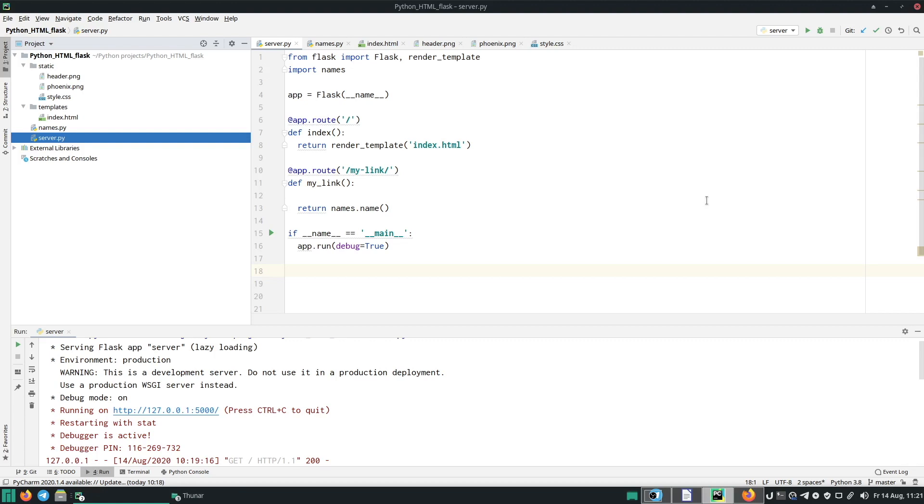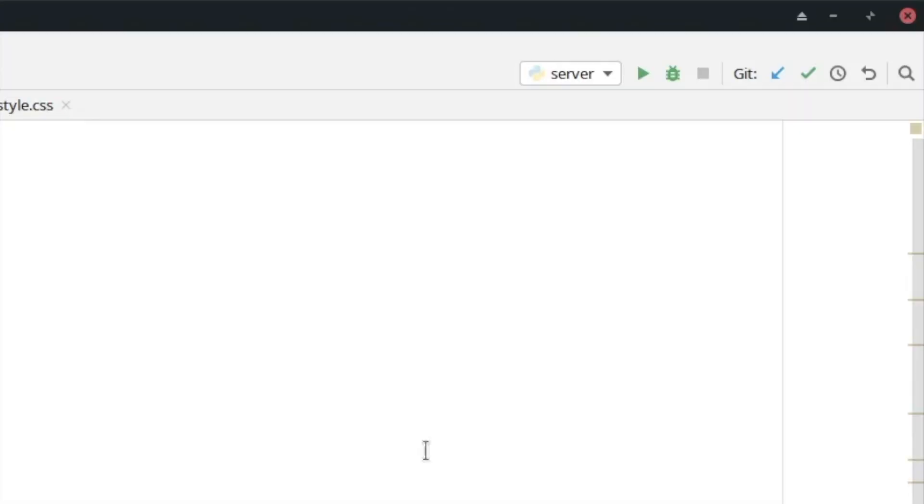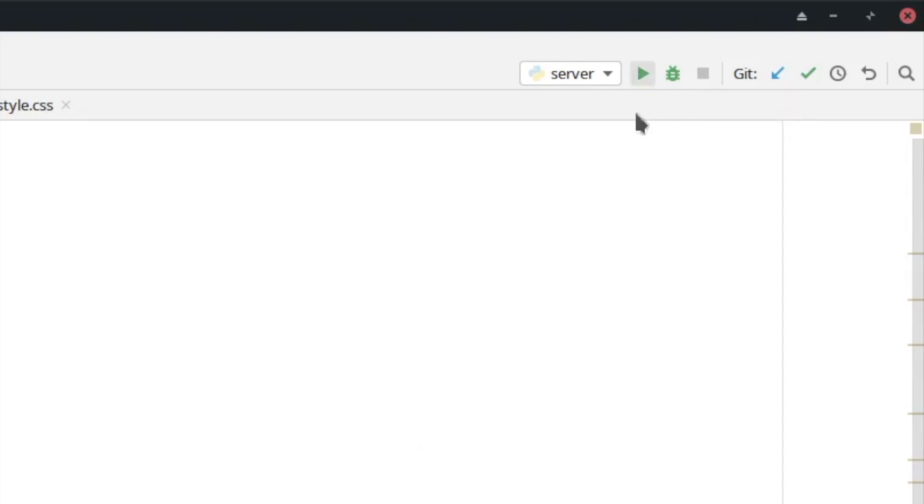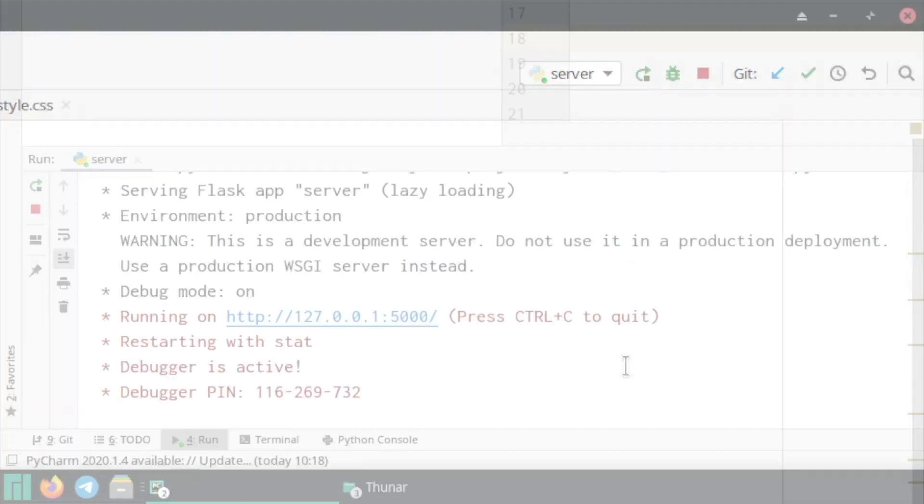To run the project, click on the server.py file and then click on Run at the top here. Now our website is running at this address.